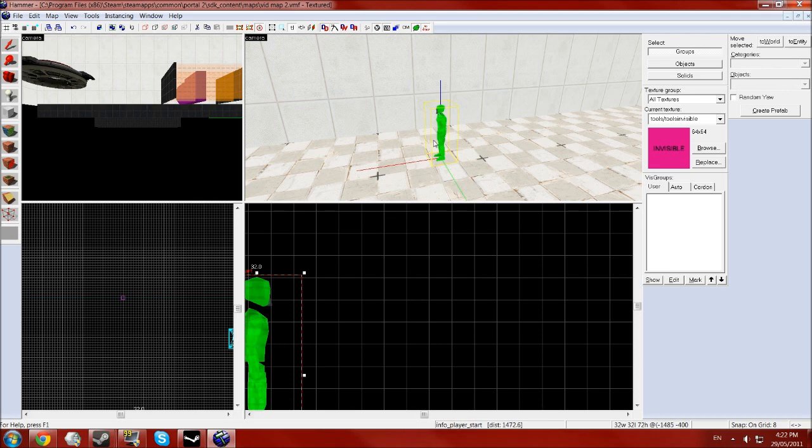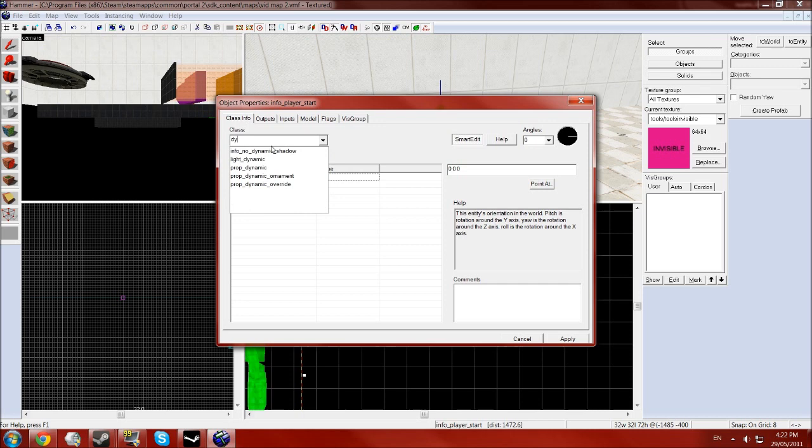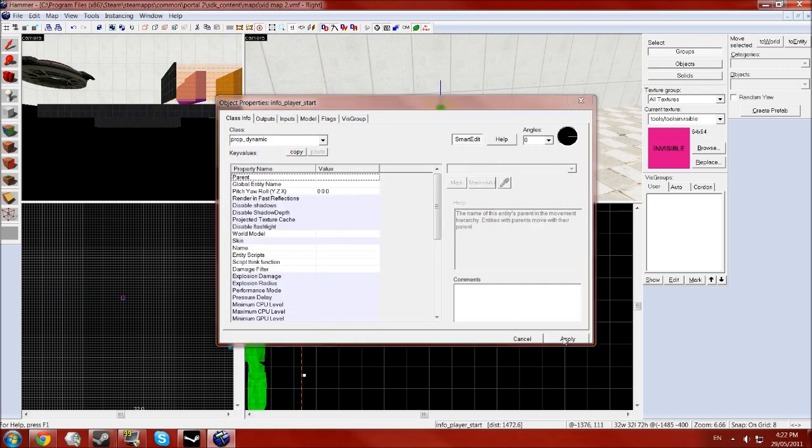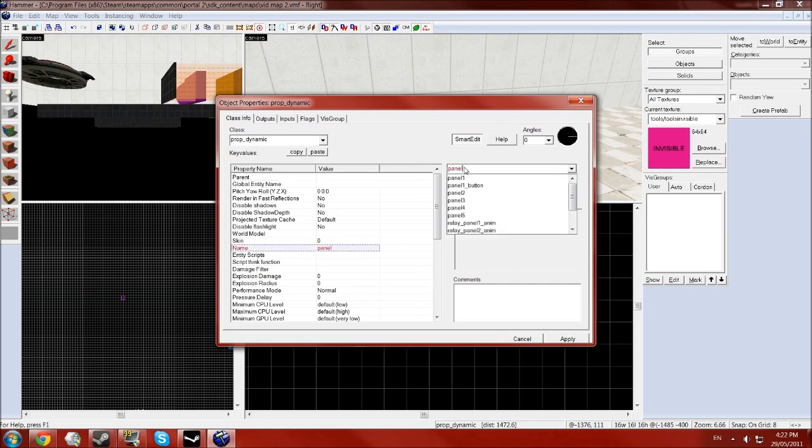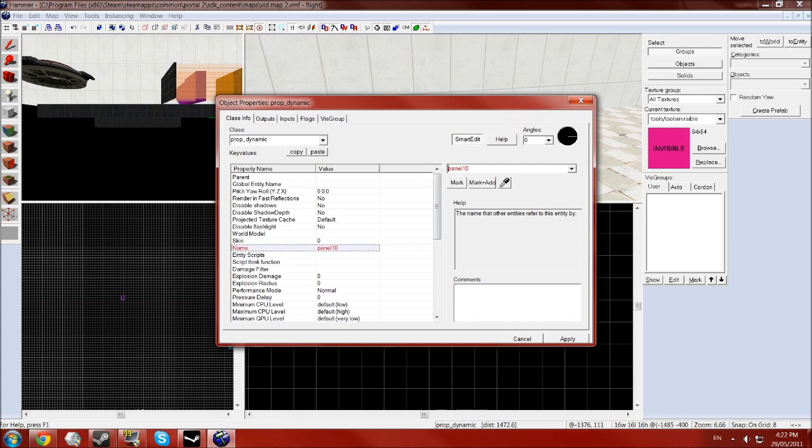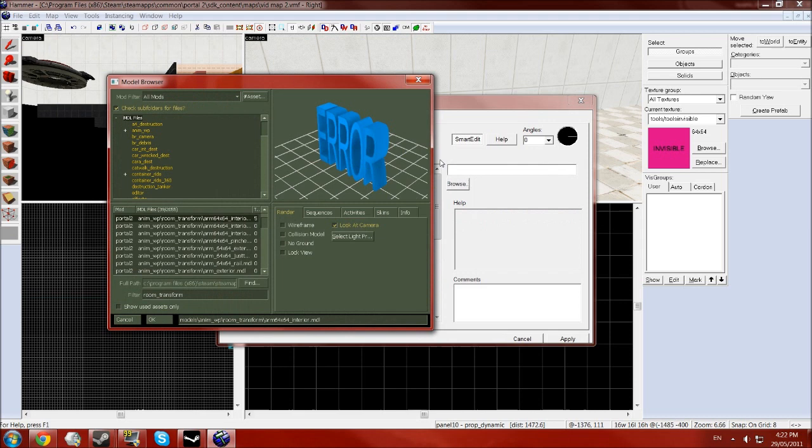So first things first, make an entity and make it a prop dynamic and give that the name panel. I'll use panel 10 because I've already got a few, and go to world model.